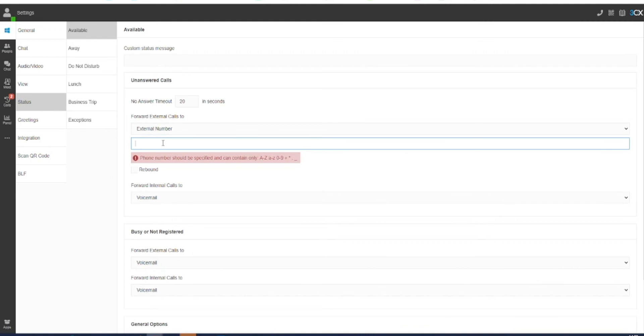These options can also be configured for Busy and also other status options. Once any of these have been selected and the information completed, these will automatically save for you.